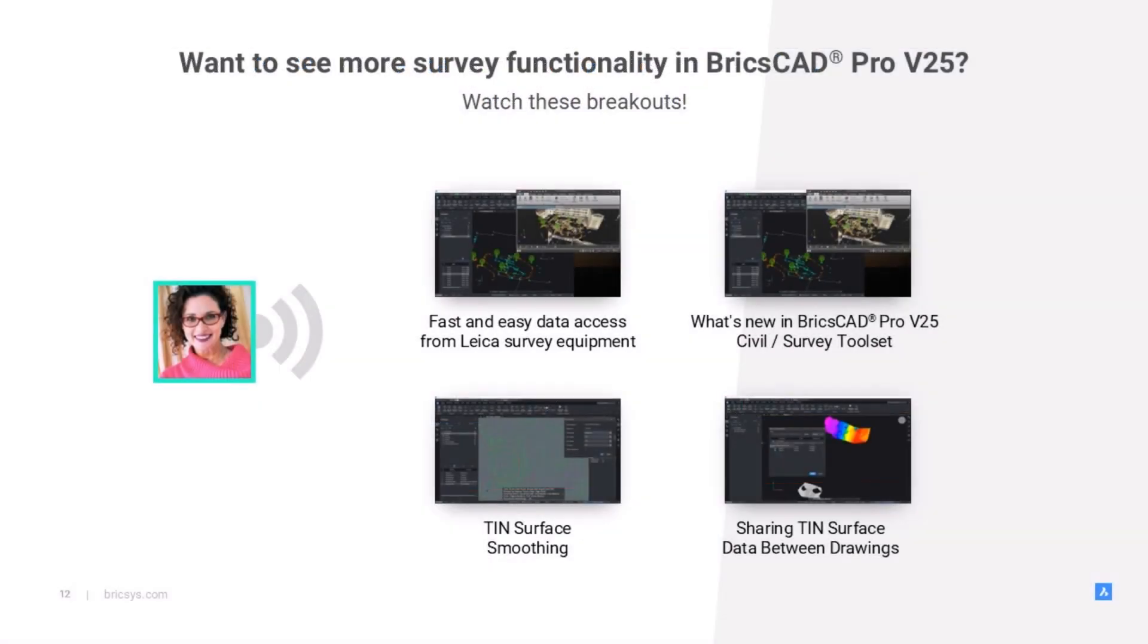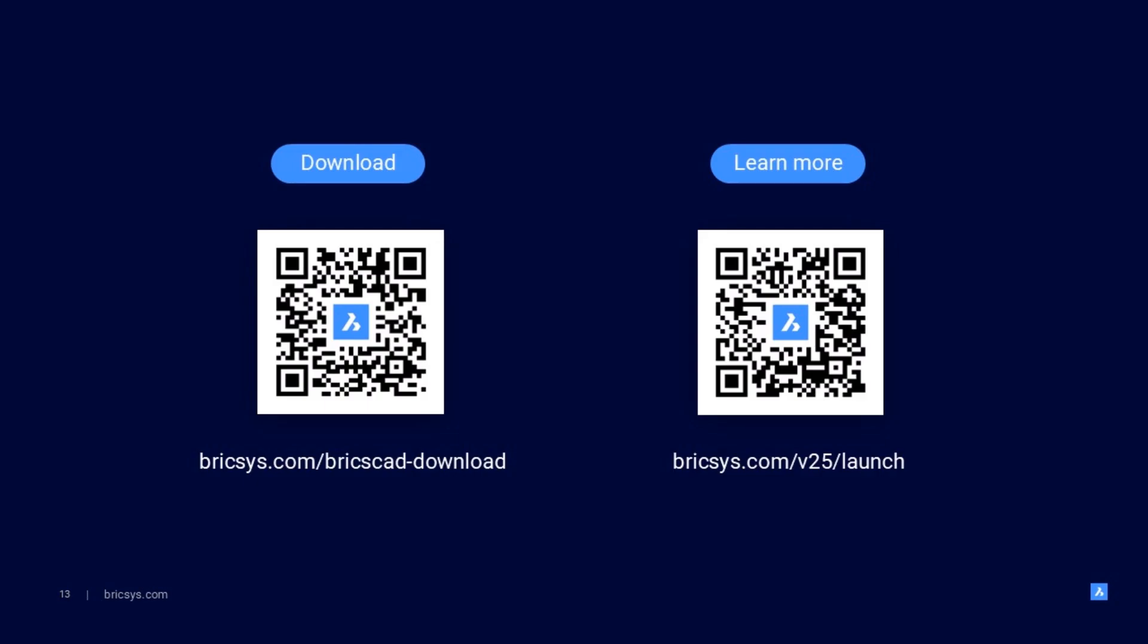Thank you for spending this time with me for a brief overview of this incredibly powerful functionality in BricsCAD Pro v25. To learn more about what else we've unveiled in v25, join us for these other breakouts. You guys take care now.